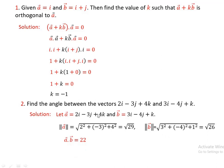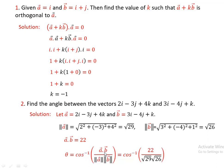The dot product: two times three, plus minus three times minus four, plus four times one. Then the angle between the two vectors becomes theta equals cos inverse of A dot B over norm of A times norm of B. This is the same as cos inverse of 22 over square root of 29 times square root of 26.